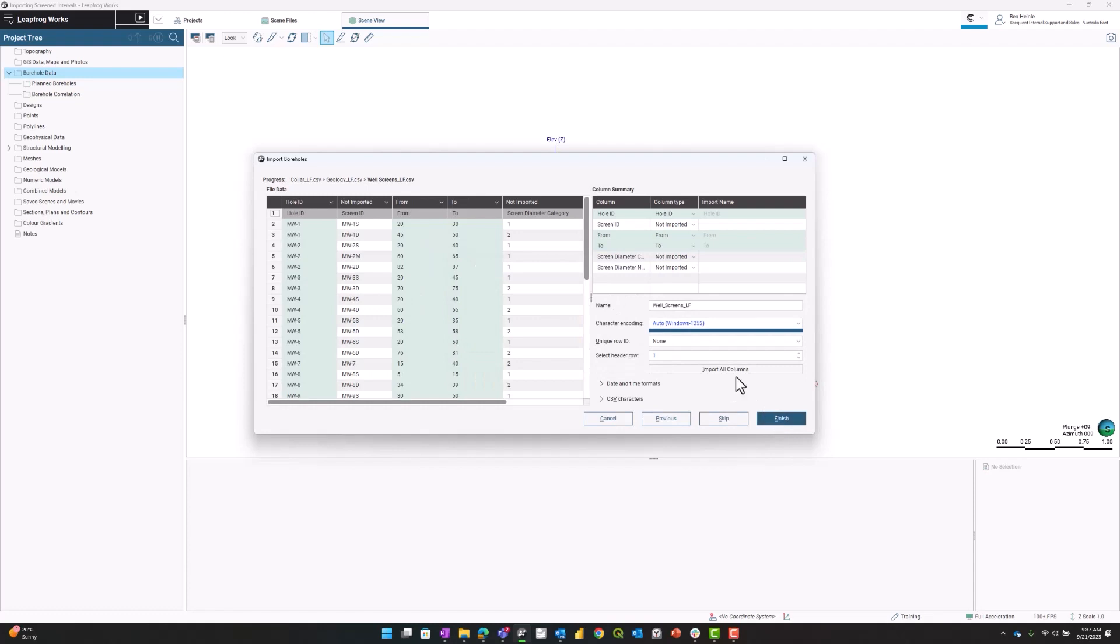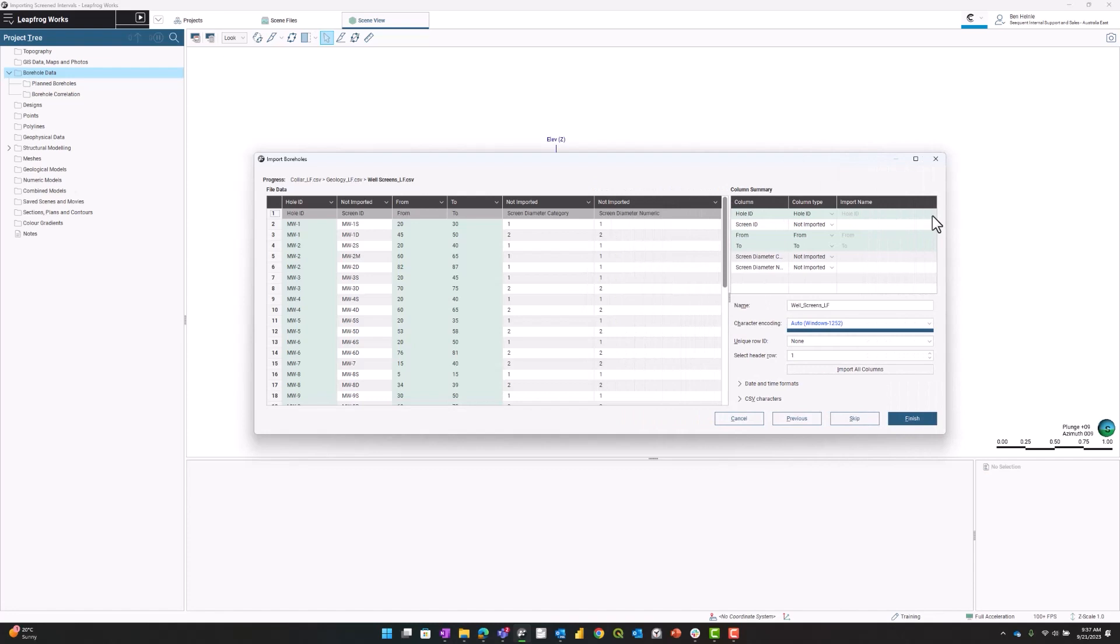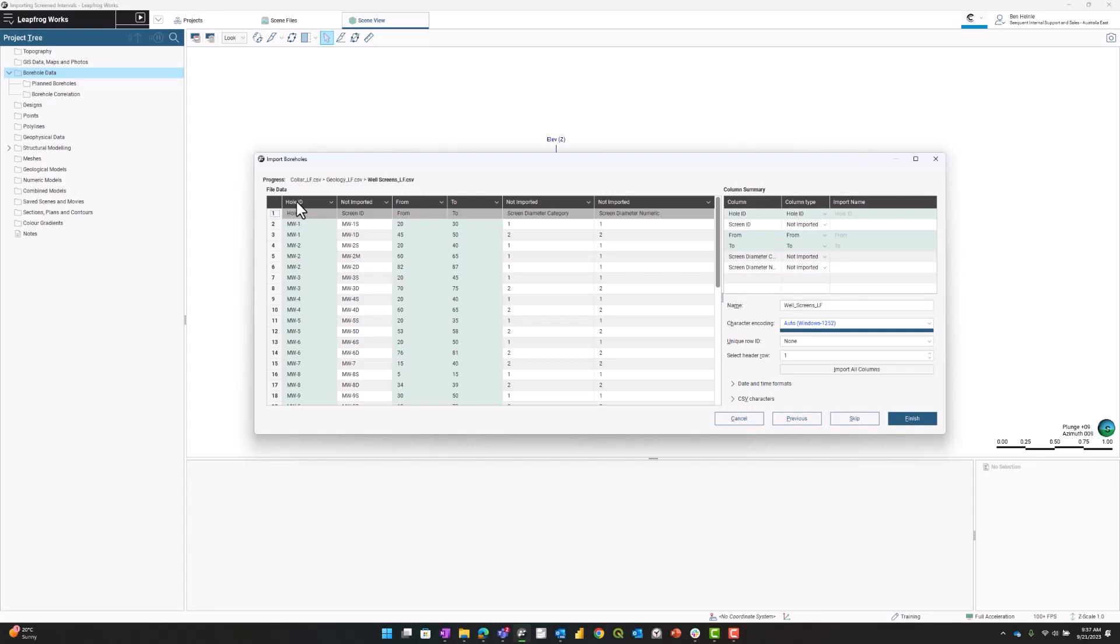I'm going to spend a minute talking about the data import for the screen file. I'll make this screen a little bigger so we can see everything. Right now we're importing the hole ID, which is going to match up with our collar.